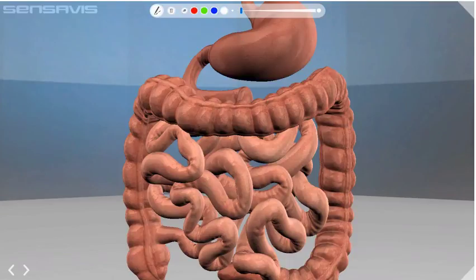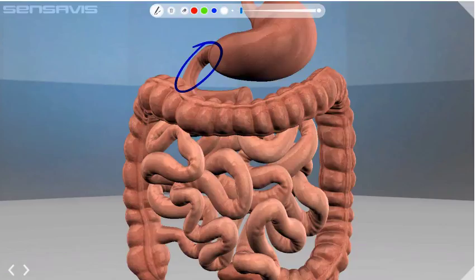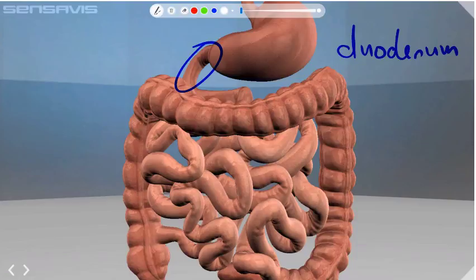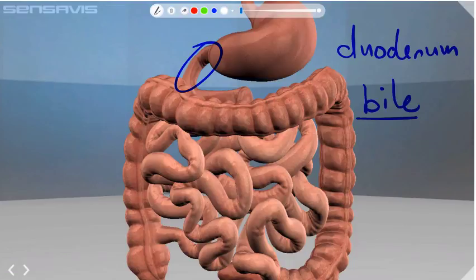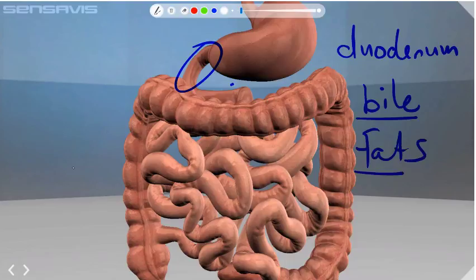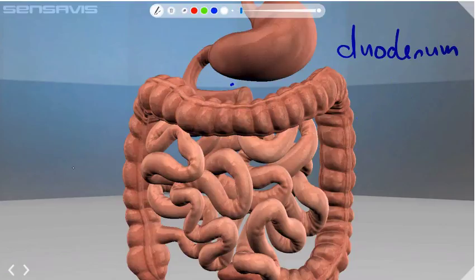Now we're moving into the small intestine — this part here is called the duodenum. The duodenum is the first part of the small intestine and it's where semi-liquid food is mixed with pancreatic juices to further break down proteins, and also bile, which is a green liquid created by the gallbladder. Bile breaks down fats. That's the first part of the small intestine, known as the duodenum.